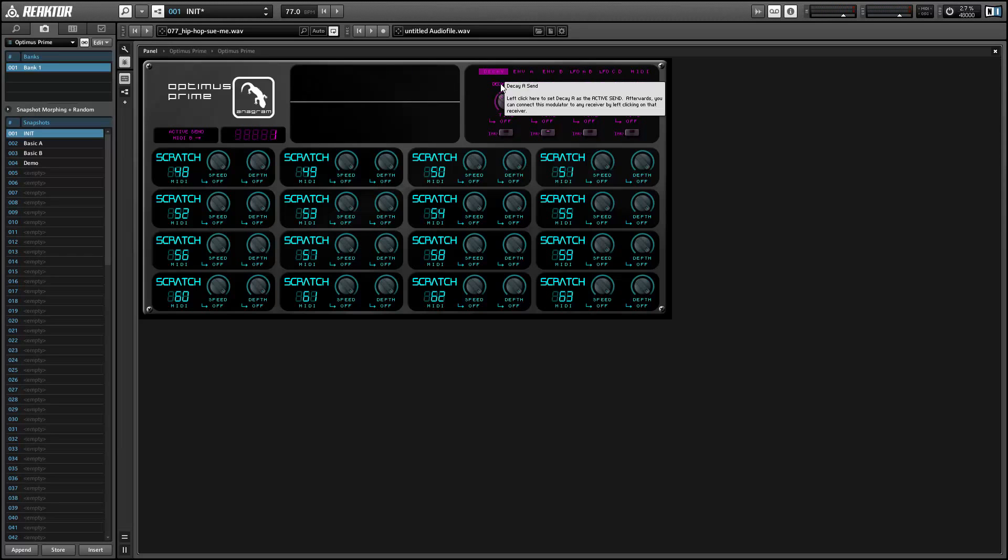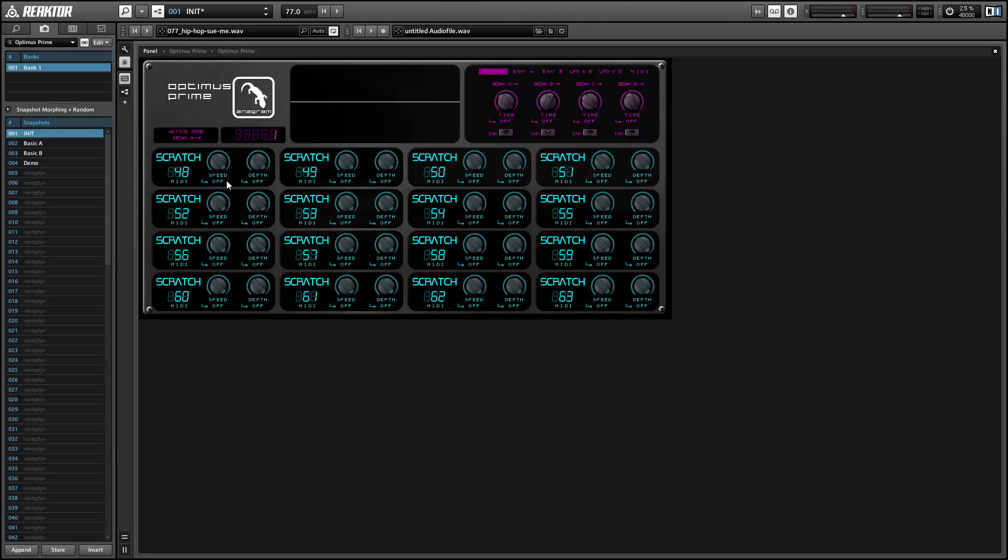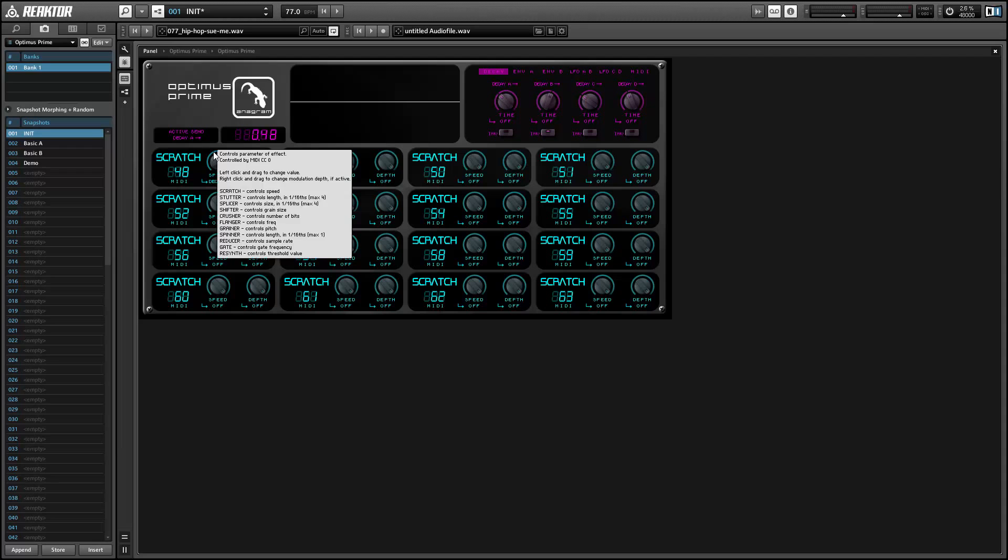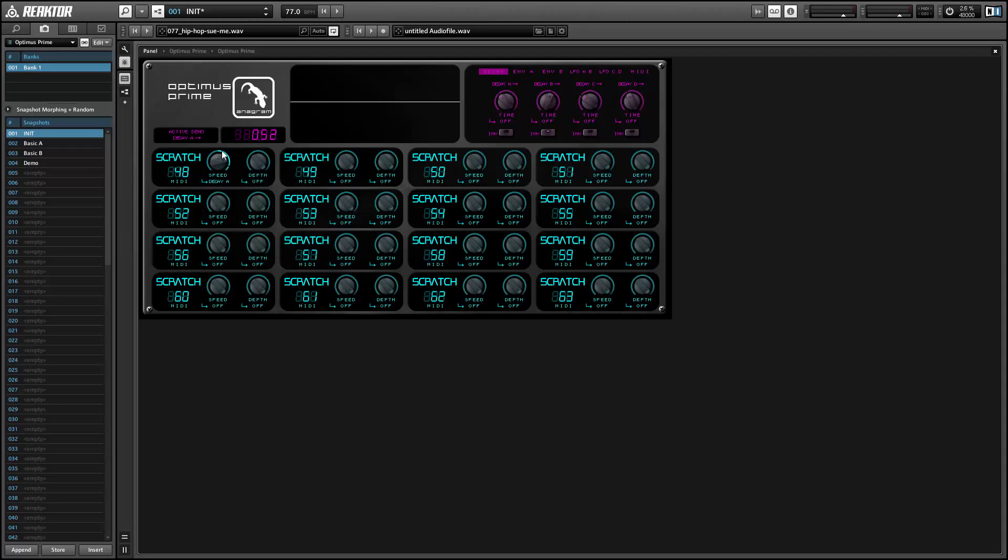To connect any modulator to any knob, simply click the send button in the modulator and connect it to the receive by clicking on the receive part of the given knob. To change the depth of the modulation, you can right click on the knob and drag your mouse up or down. So if we set this up properly, we can have the speed start at 1 or full speed and drop all the way down to 0 and kind of create almost like a tape stop effect.